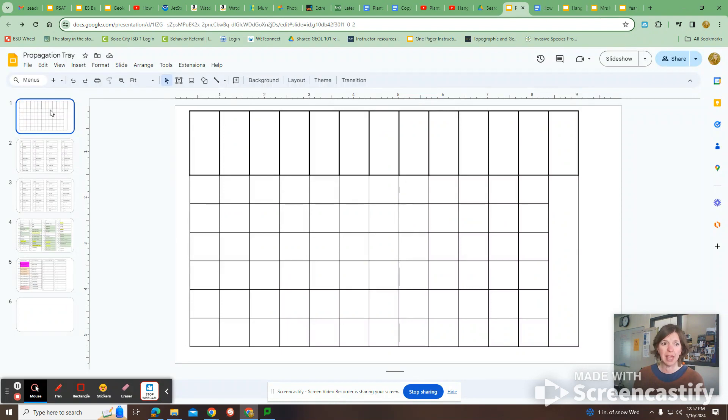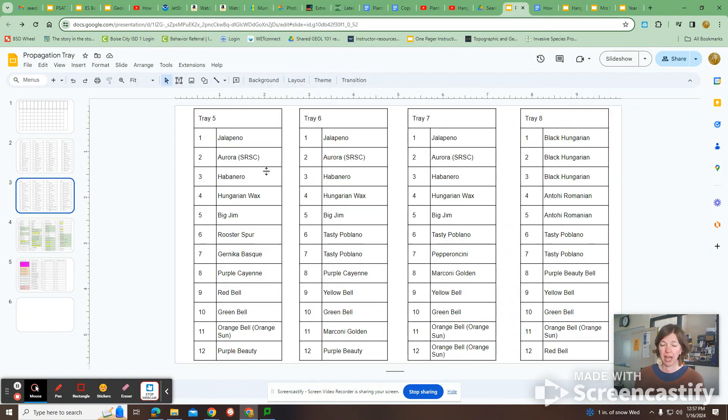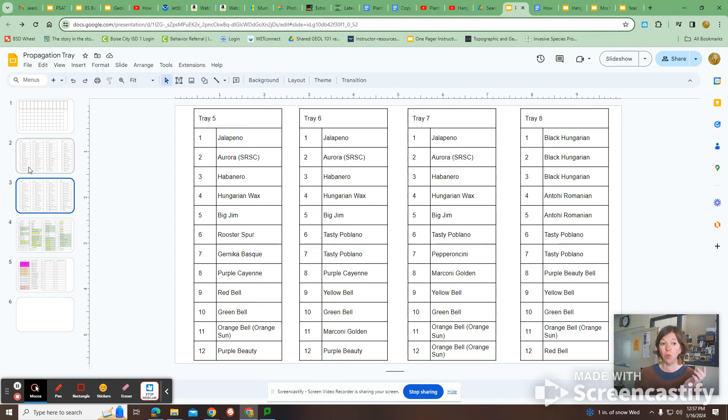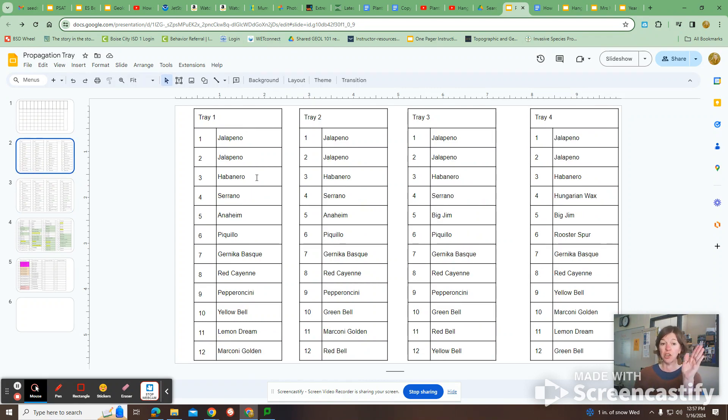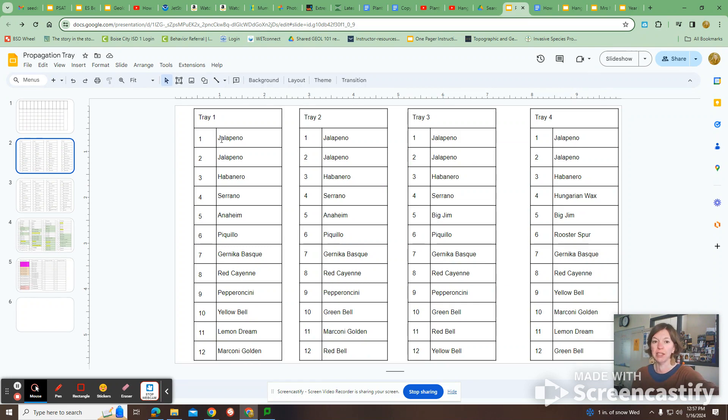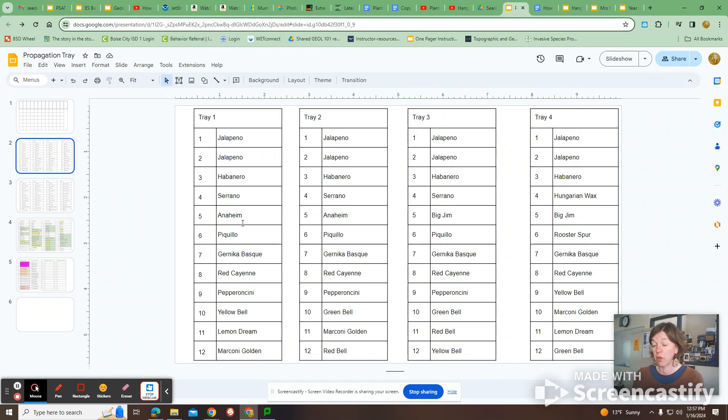And then what I did was these next two slides, I printed off like strips, I cut them into strips. And then each table, like table one got tray one, and then those are the peppers, the seeds that they got. So like example, tray one is going to have two rows of jalapenos, a row of habaneros, a row of serranos, a row of Anaheim, and they need to label each of those rows, or else they're going to get them all confused when they plant them and sell them.